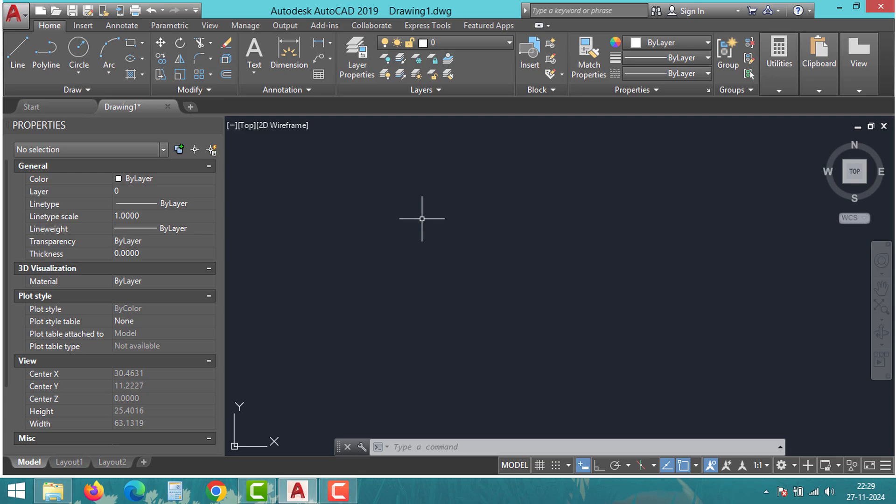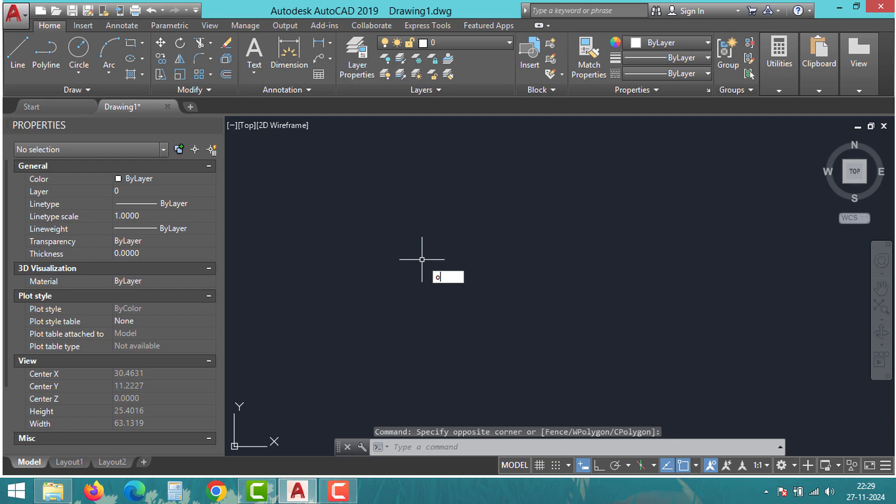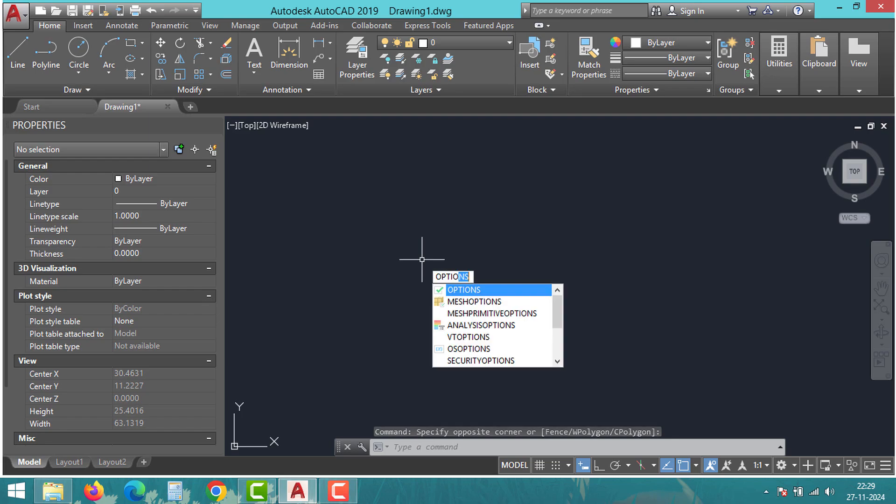Hello friends, welcome back to the Global Studio YouTube channel. Today we will discuss why mouse zoom or pan is not working in AutoCAD. If you have been facing this frustrating problem, don't worry. We will go over three simple solutions to get it fixed. So let's dive in and solve this issue step by step.